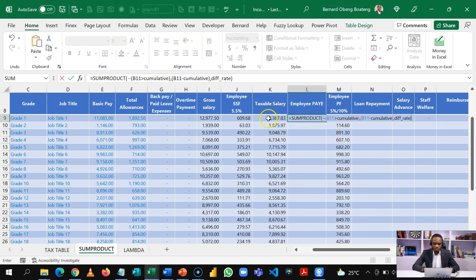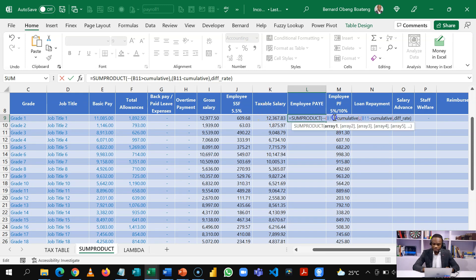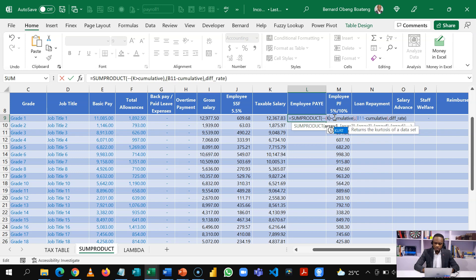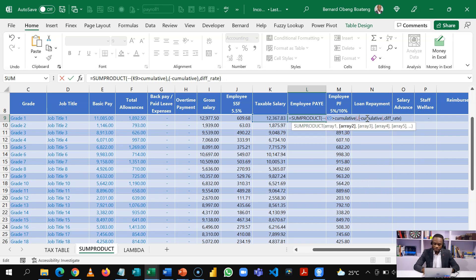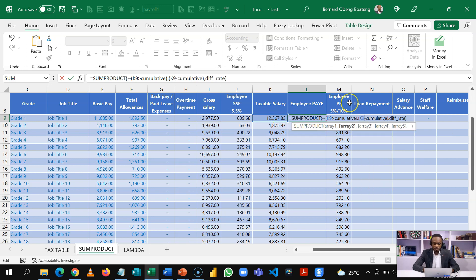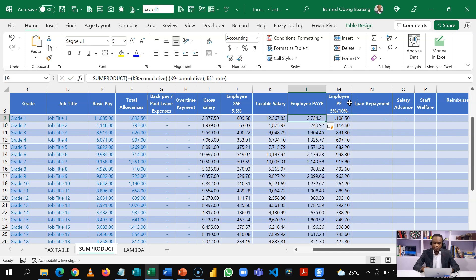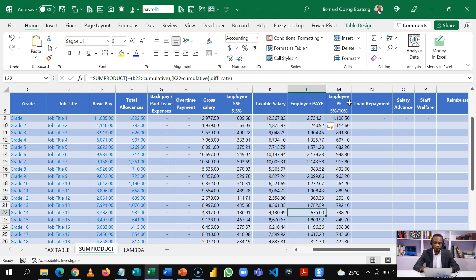So in this case, all I need to do is change the B11 to K9, which is my first reference. So K9 over here, which references this and then I will do same for this one as well. K9. So that's it. So now I hit enter and then the calculation goes through for all the employees here.